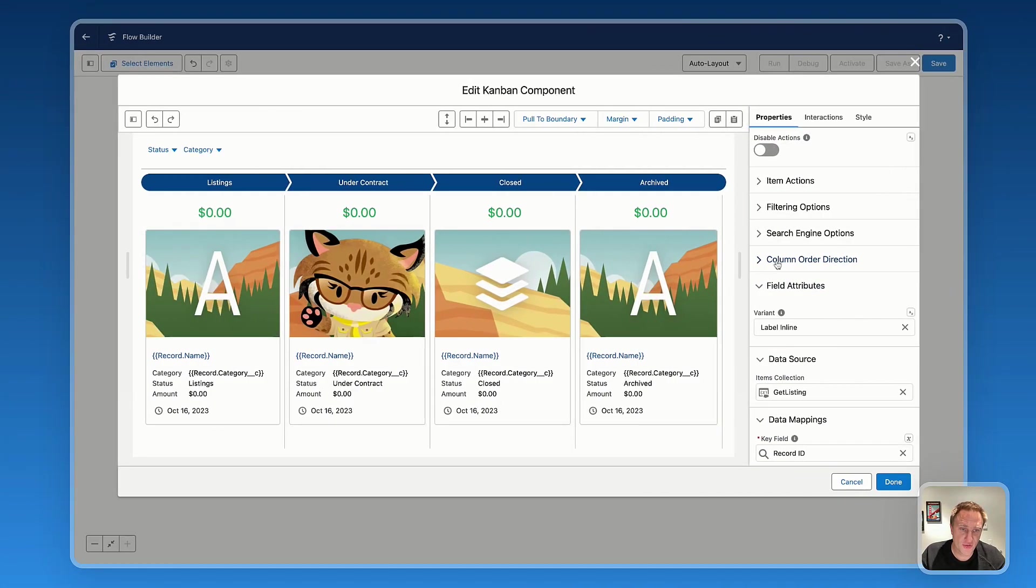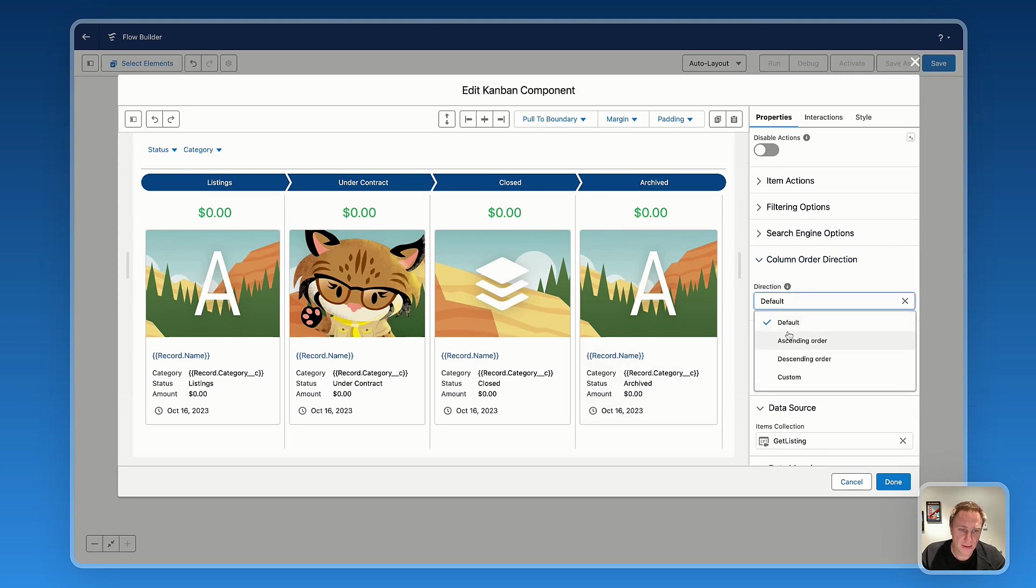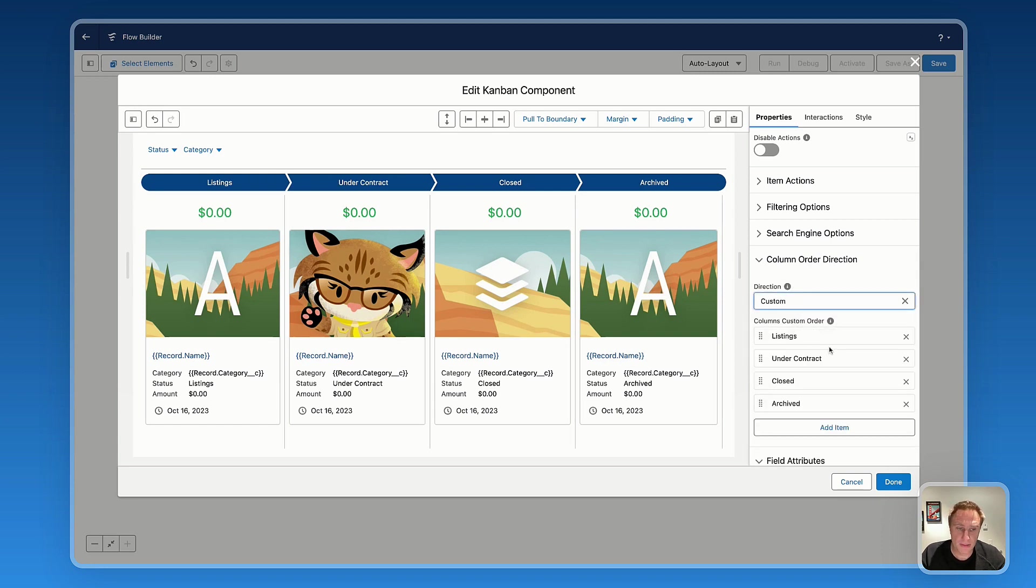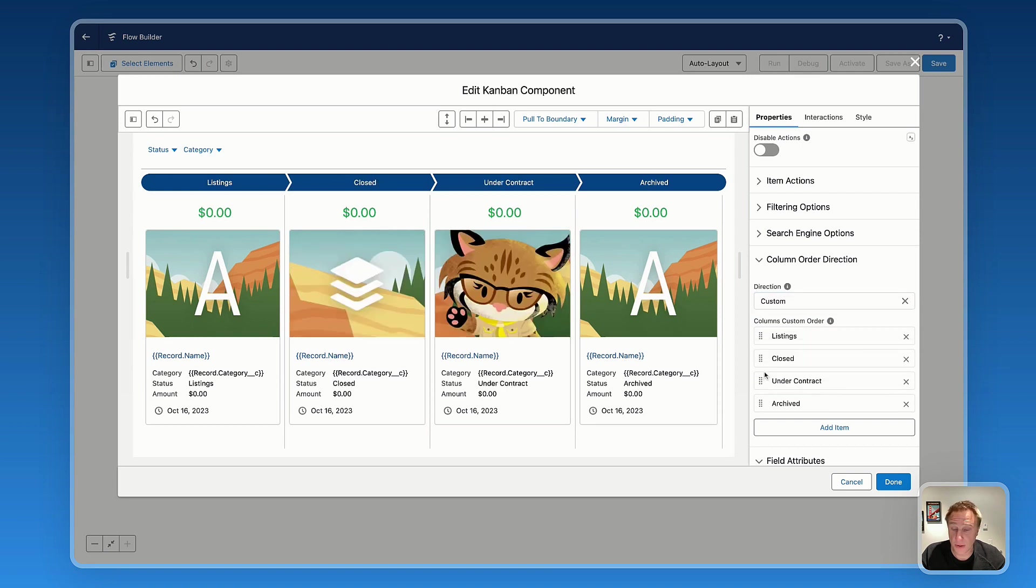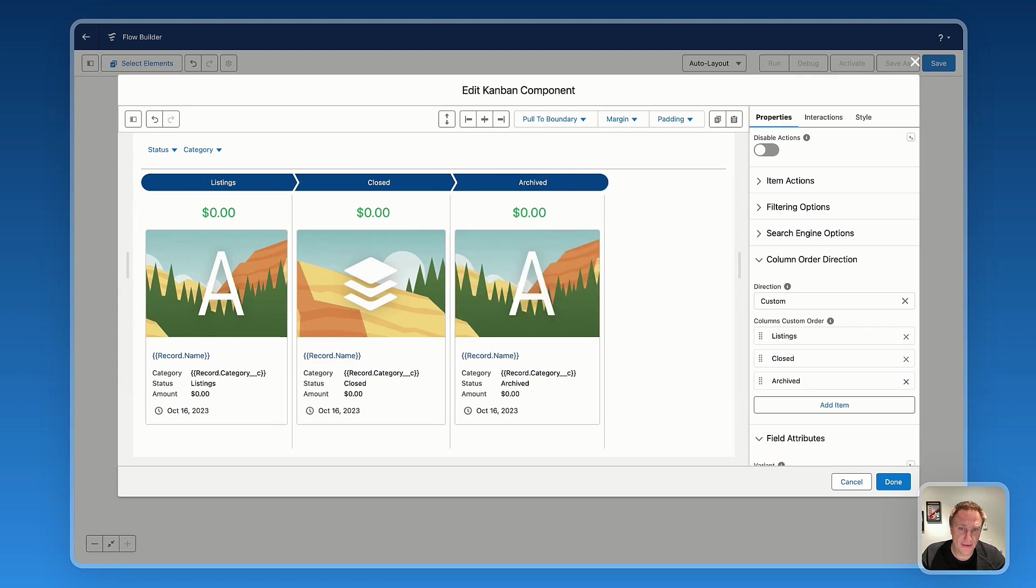Next useful setting is the column order direction. Basically, if you want to change the order of the column, each column, you have default, ascending order, descending, and custom. Custom is extremely interesting because you can move a column for your specific order. And you can even if needed, remove a column if you don't want to display or show a specific column.